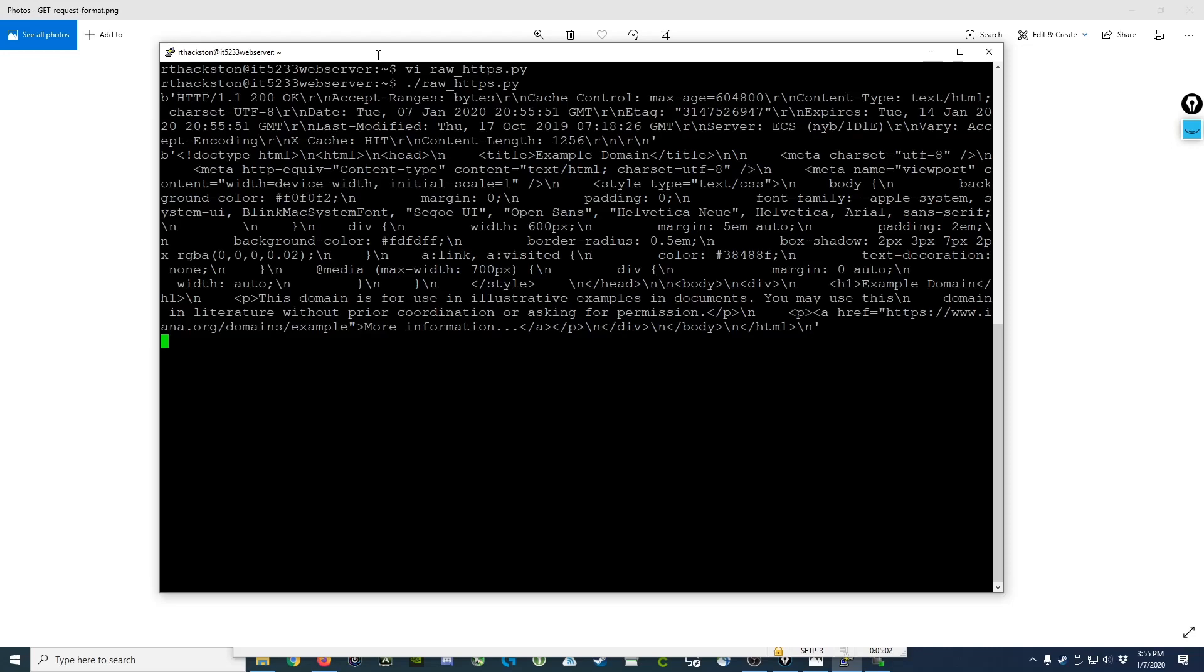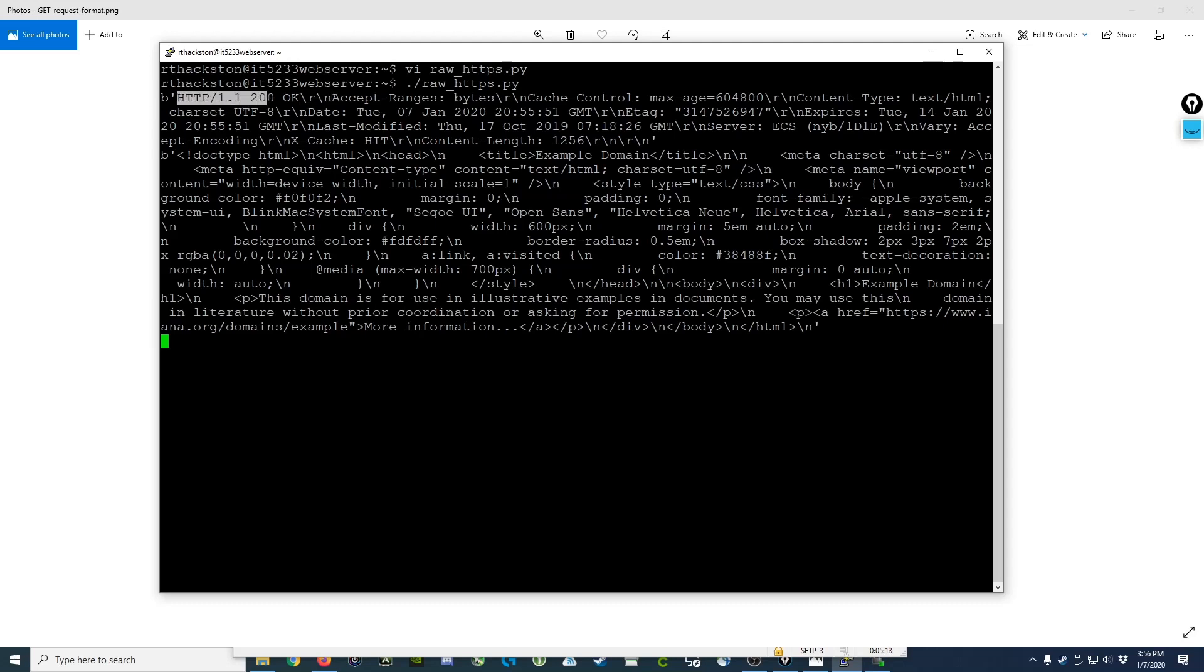As you can see, we get back an HTTP 1.1 response with a 200 OK followed by a new line saying we successfully requested the document and the server processed it successfully and returned our response.